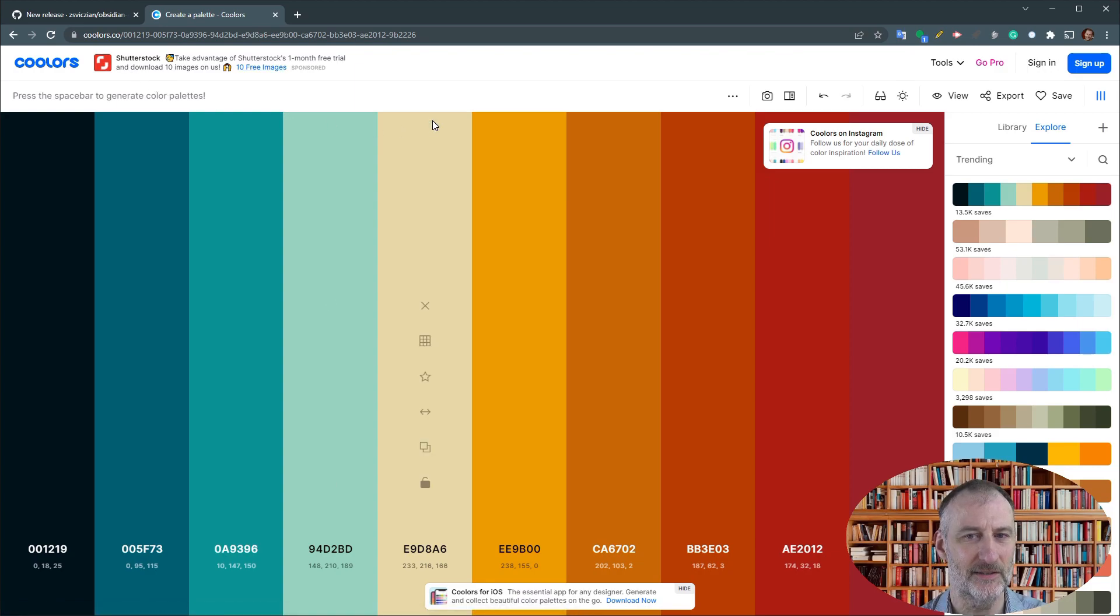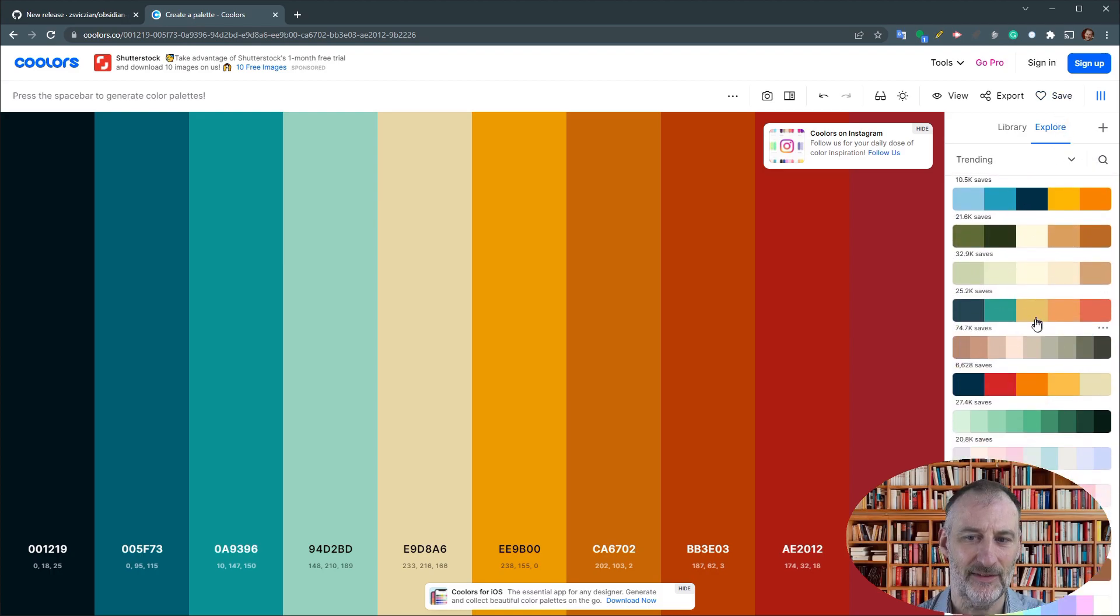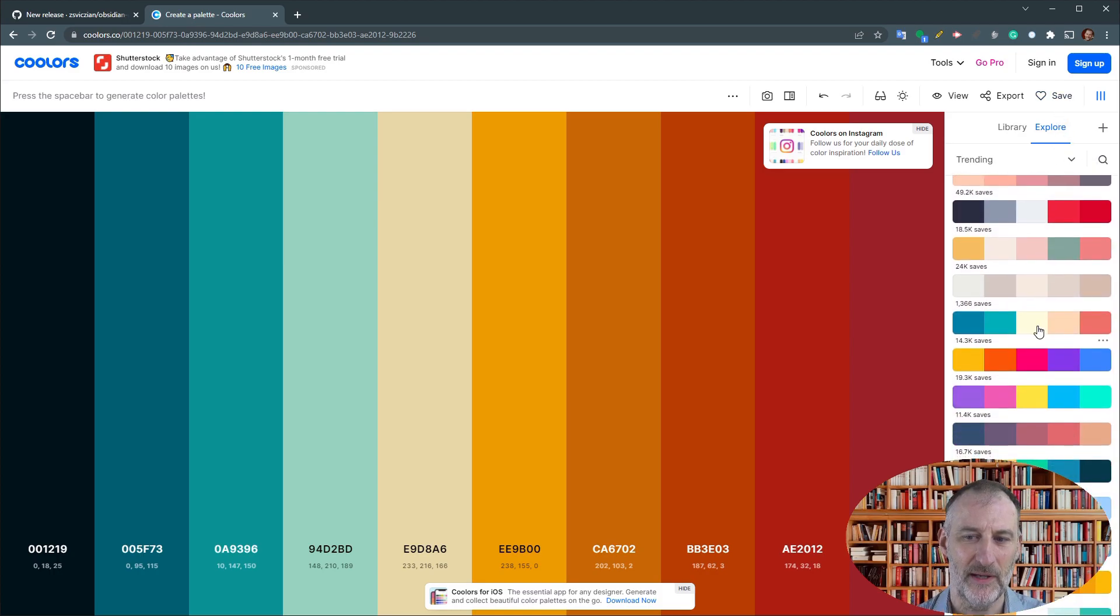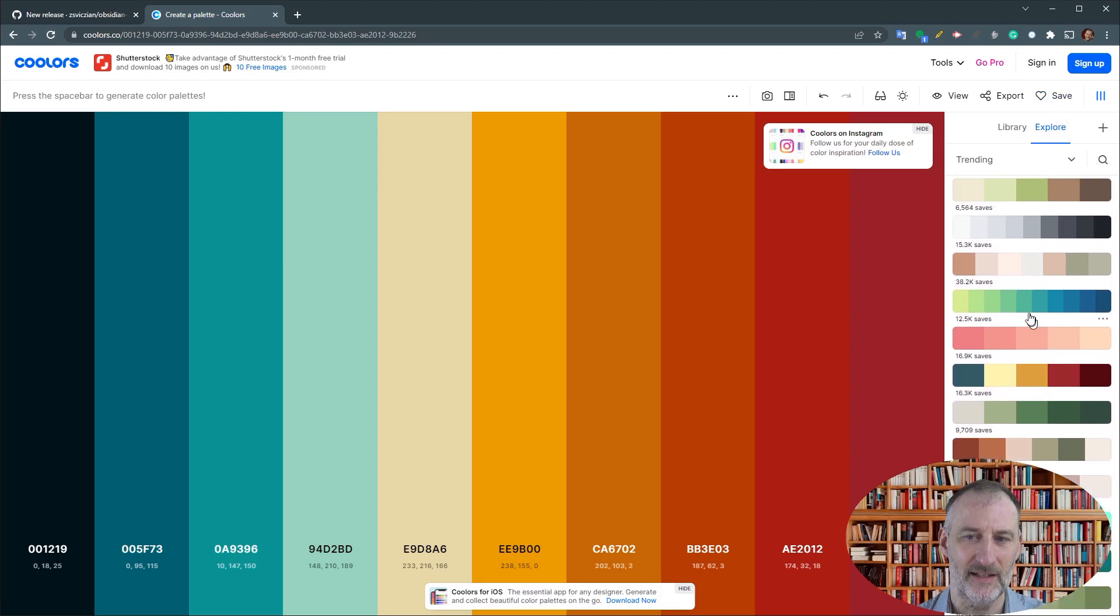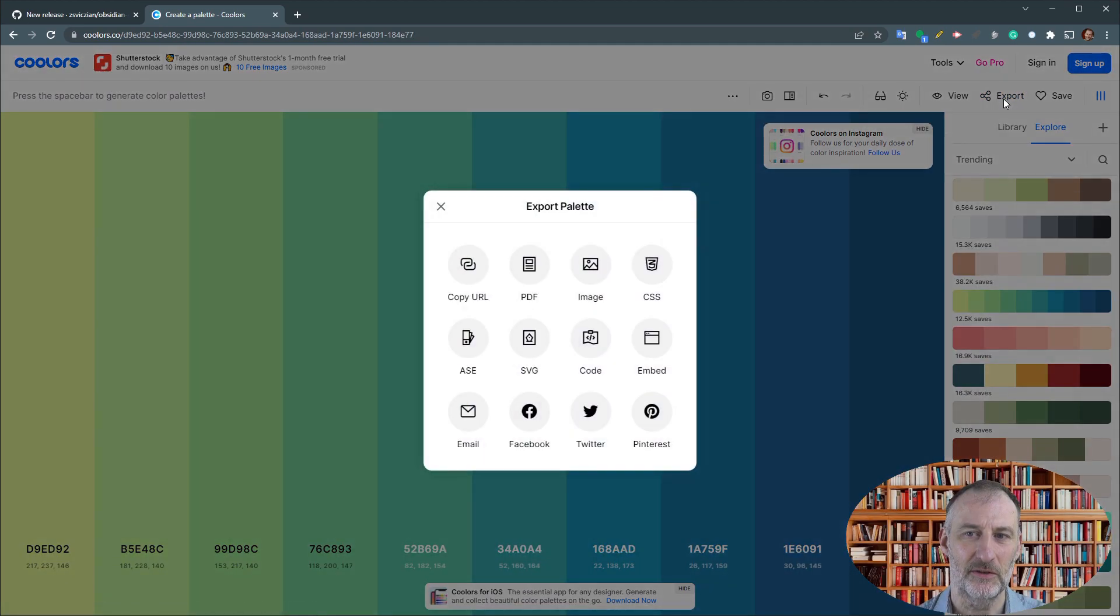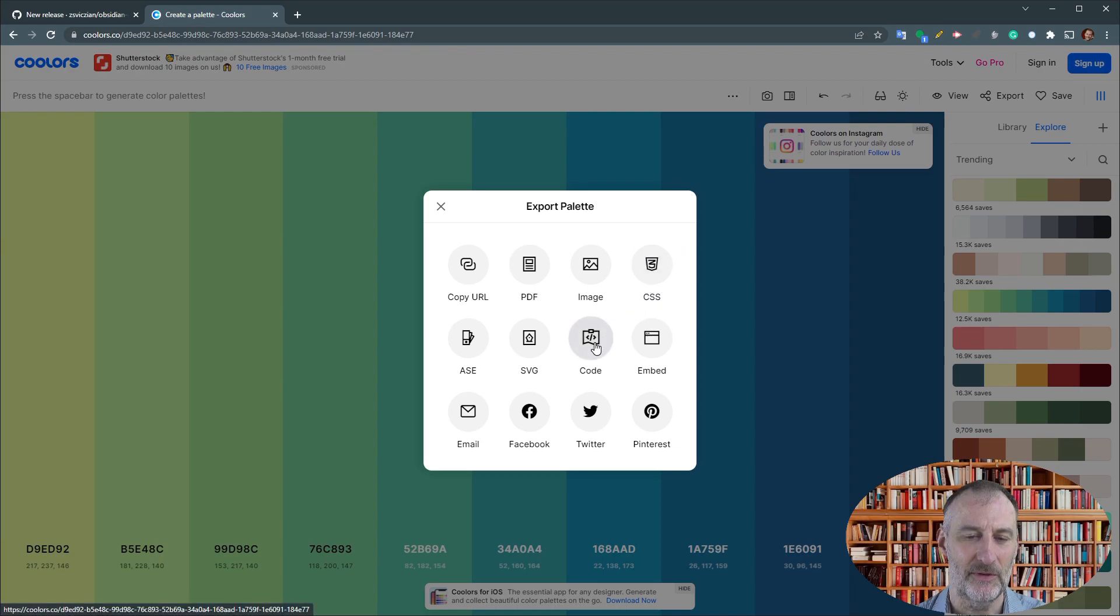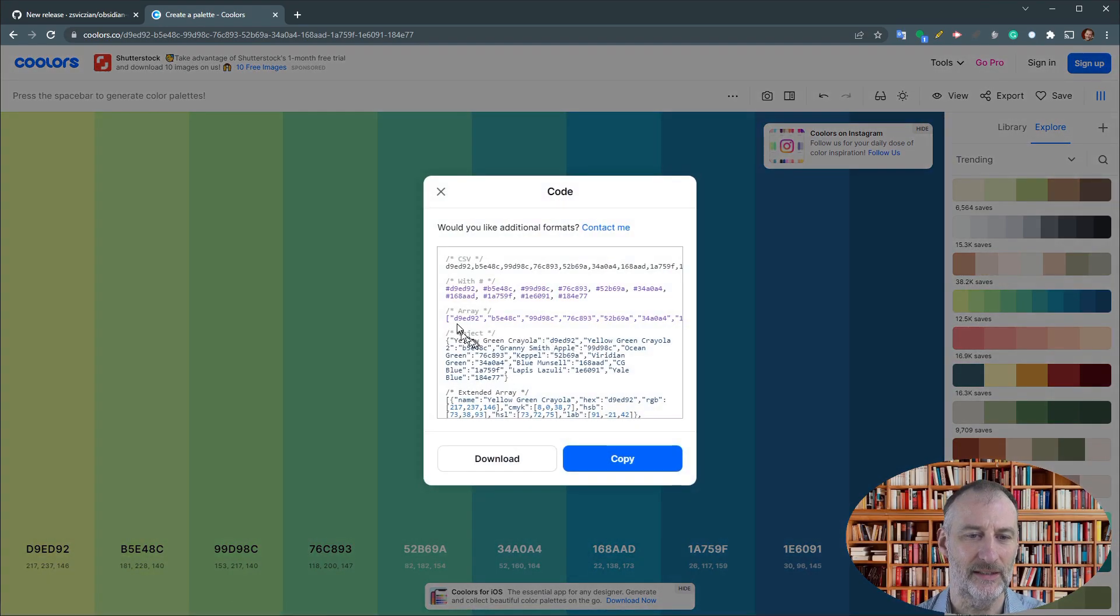They have a set of pre-built color palettes as well, and if you like a color palette then you can click here to export. And if you export it as code, then